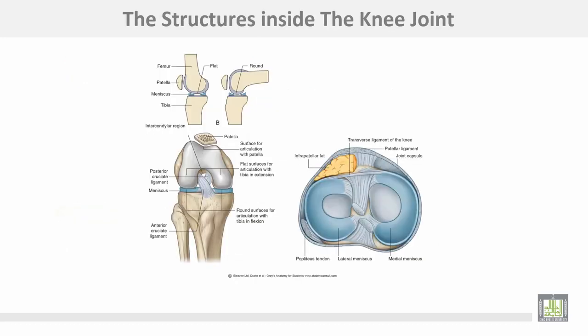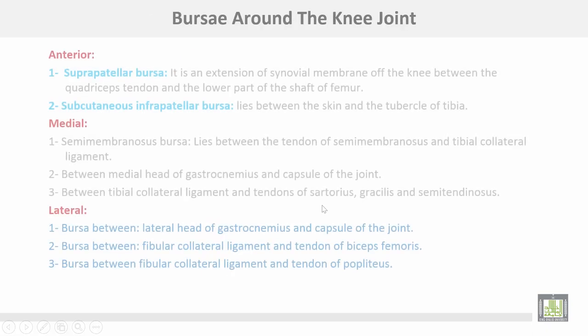The lateral meniscus is separated from the fibular collateral ligament of the knee by the tendon of the popliteus muscle, so it is mobile. This structure is inside the knee: here is the anterior cruciate, posterior cruciate, this is the medial meniscus and this is the lateral one.